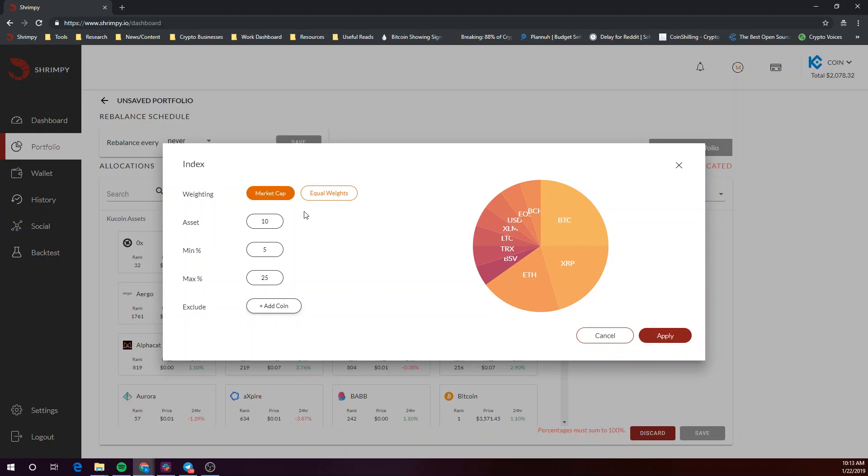To create a crypto index by market cap, you only need to configure settings for three variables: the number of assets, the minimum allocation percentage, and the maximum allocation percentage.